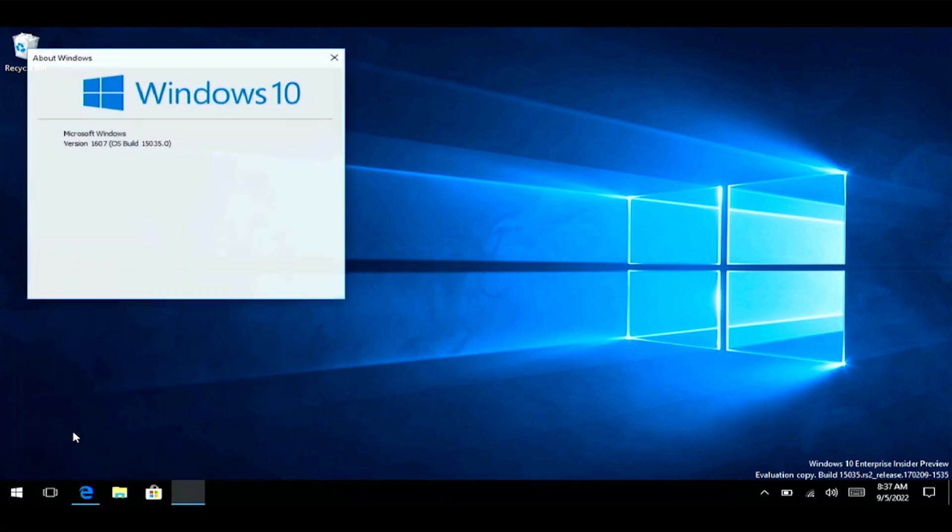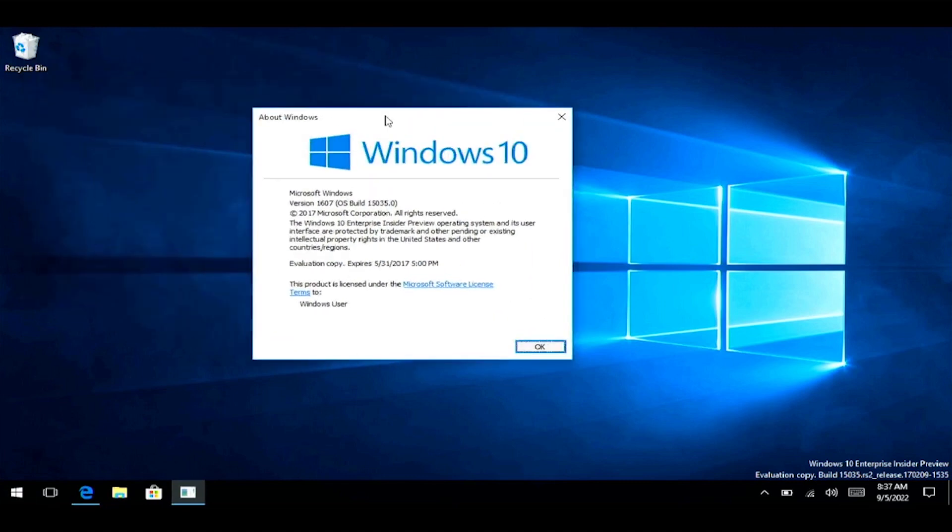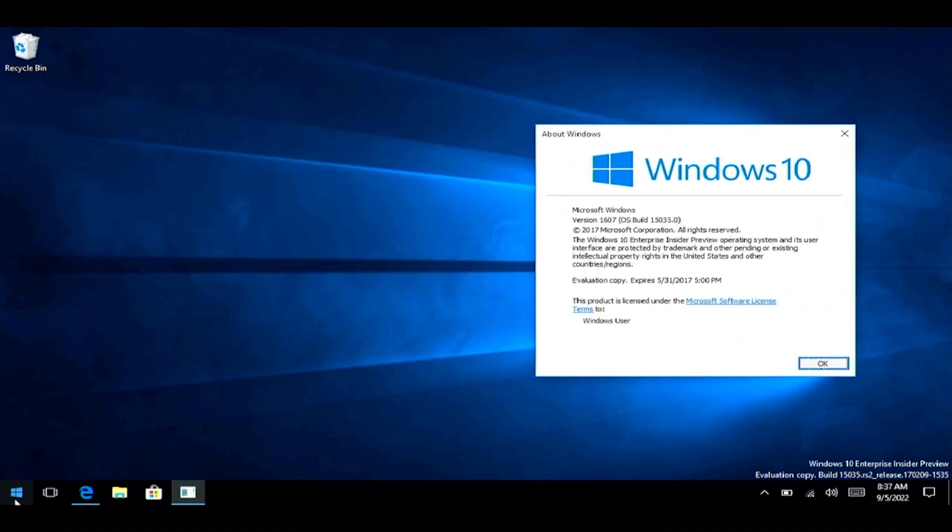You now have the unofficial Windows 10 RT build, running on your Surface RT device.